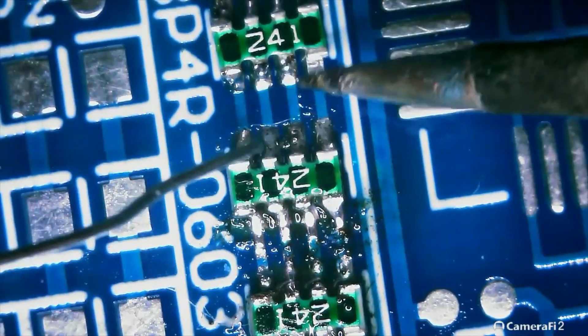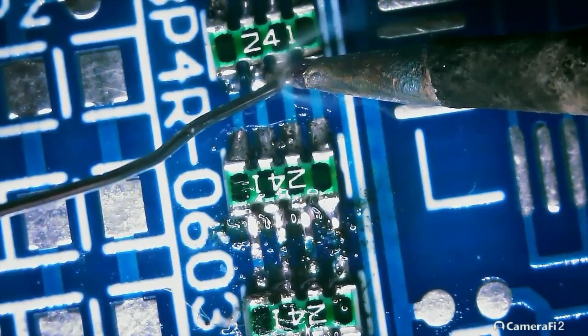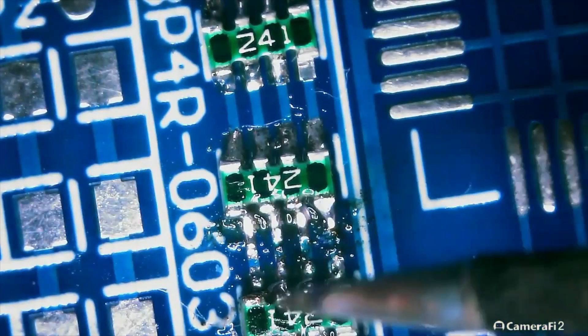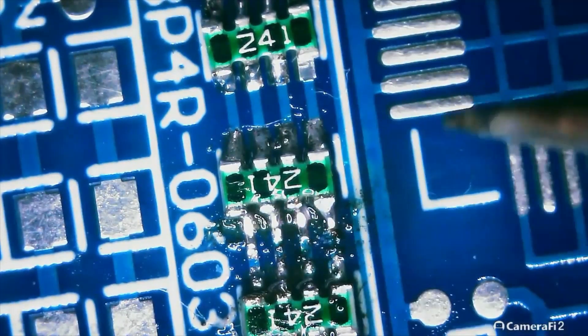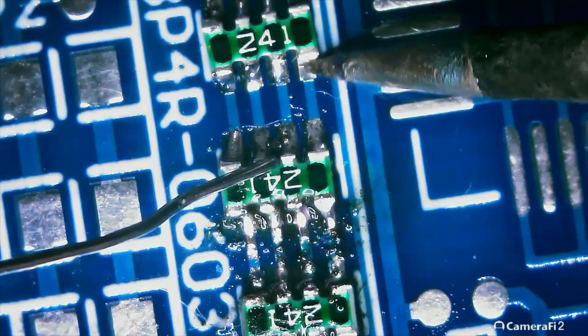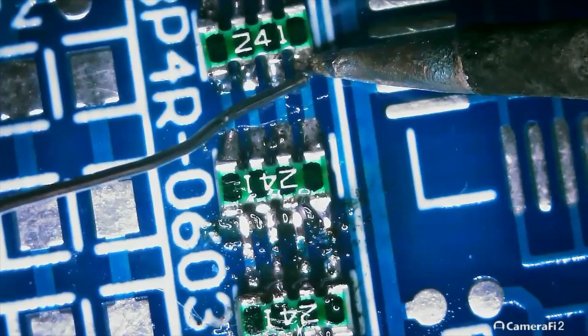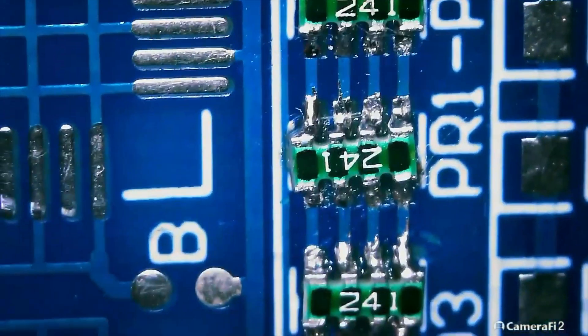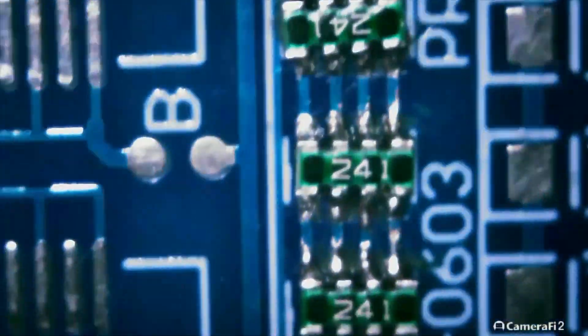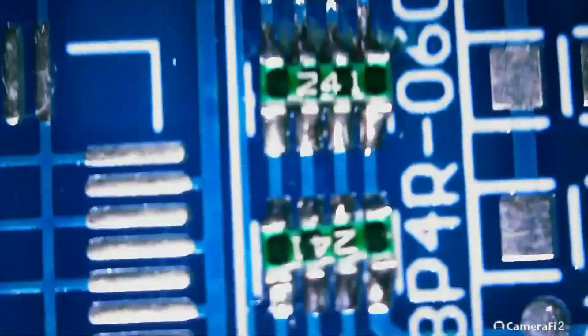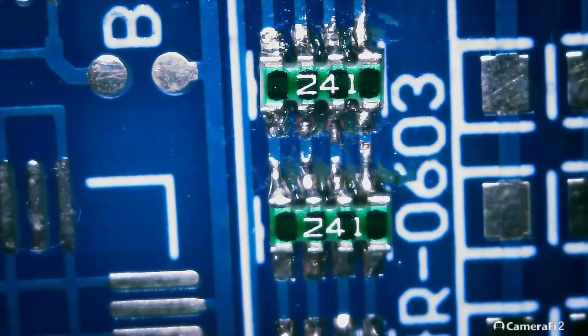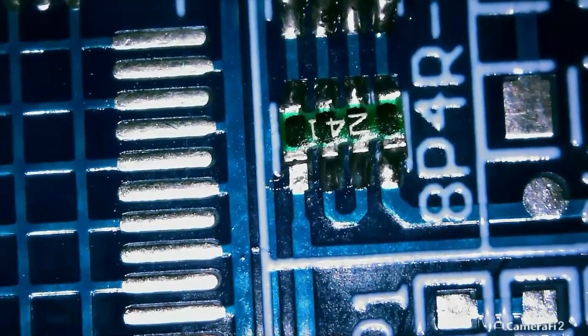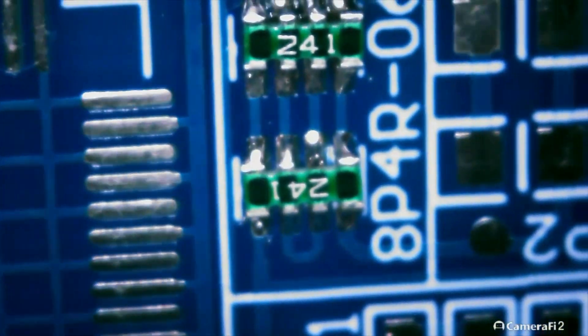Again, you just want to be very patient with these. You can use flux, but I find flux makes a big mess. I'm using no clean flux too. That paste I use is no clean paste. It comes in a little syringe. So here are those 603, 8PR, 8P4R, whatever you want to call them. They're four resistors, eight pins, 8P4R, 0603.